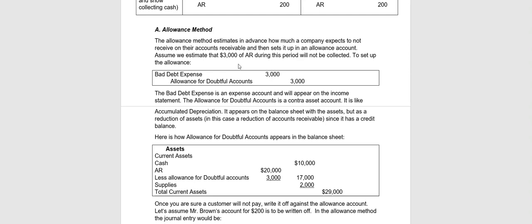Let's say in this case we've estimated that $3,000 of our accounts receivable will probably not be collected. So therefore, with the allowance method we go ahead and immediately set it up as a bad debt expense that will show up as an expense on the income statement. And we're going to credit Allowance for Doubtful Accounts. That's going to be a new account that will appear with the current assets.